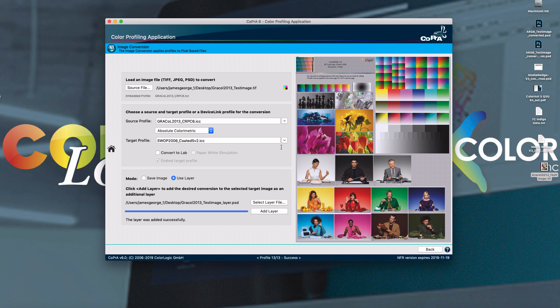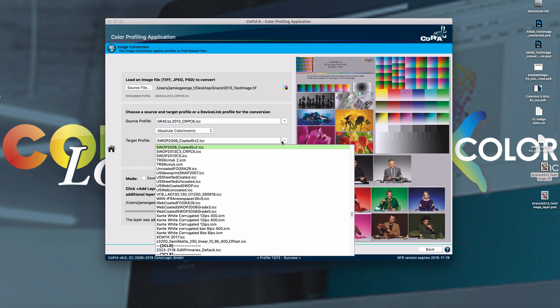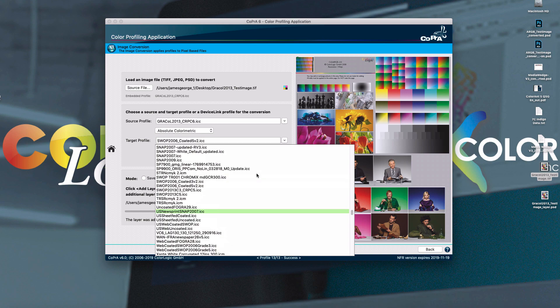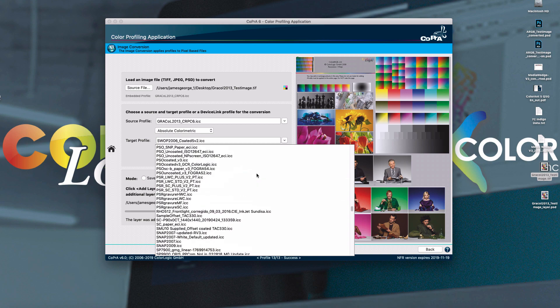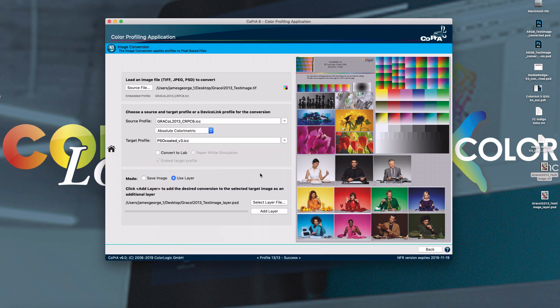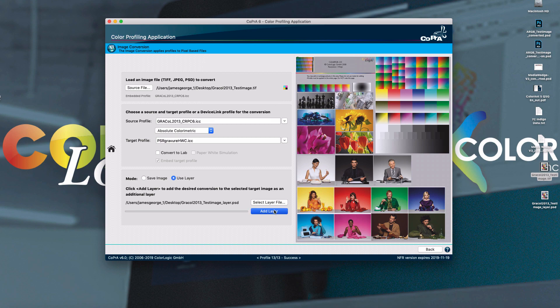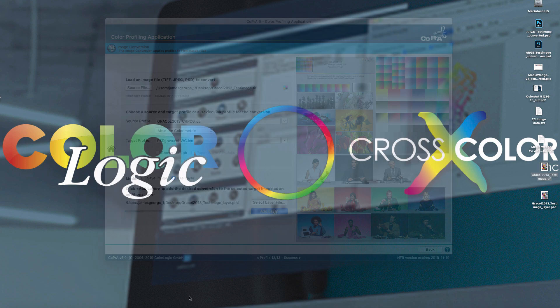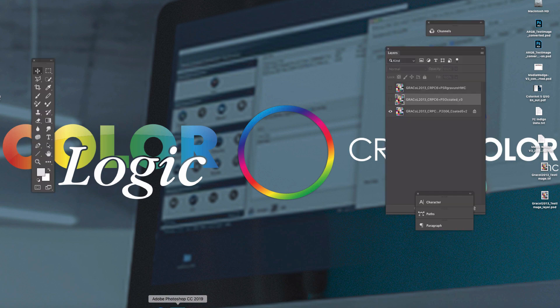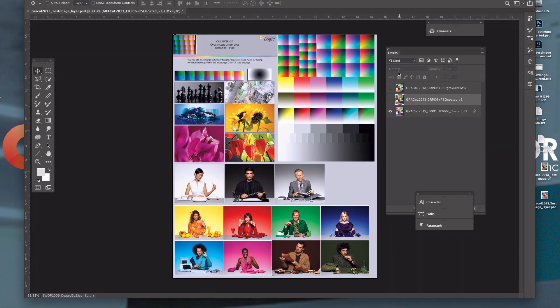To select a different conversion, you simply go back, select another profile, and you add another layer. When you open that resulting file in Photoshop, you'll see that all the different layers have been named with the source and target profiles.